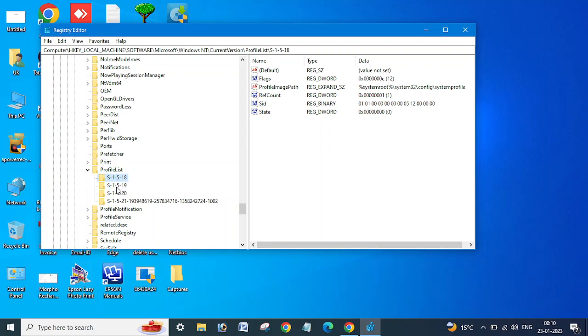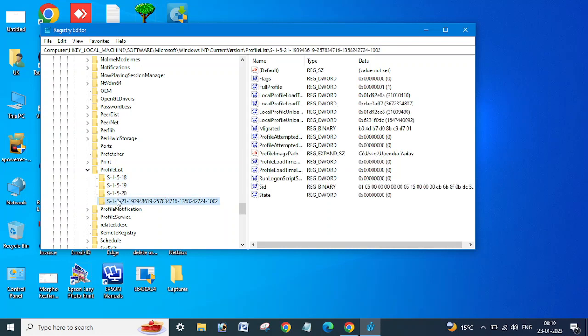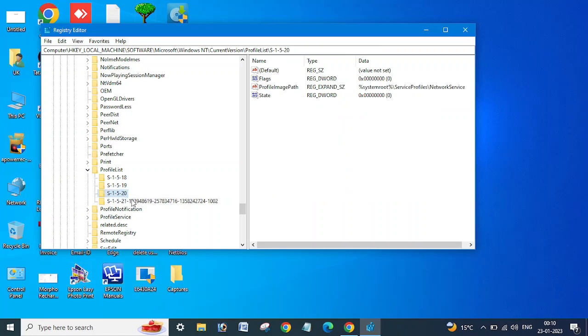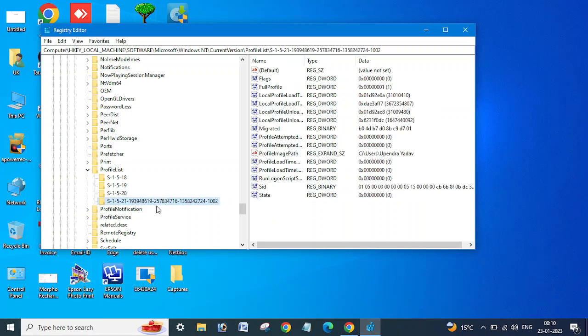You can see the username is Upendra. In the same way, you can see your profile list here. If you find a profile with .bak added, let me show you.